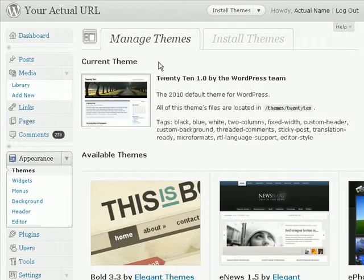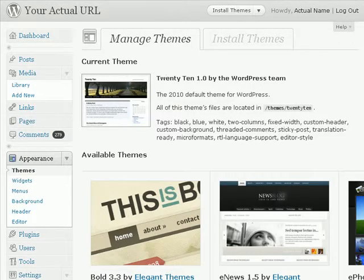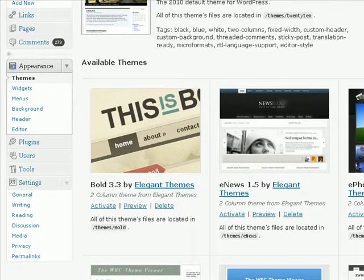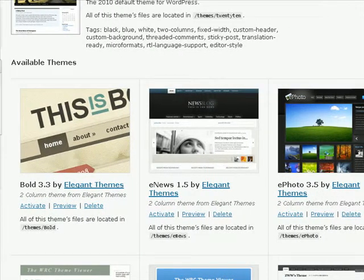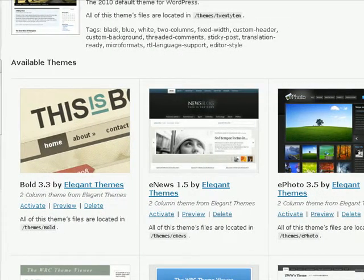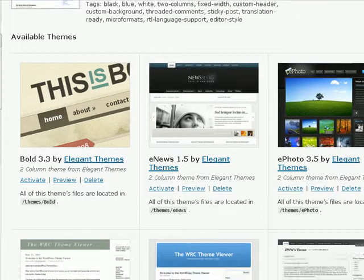On the main themes page, you can see all your existing WordPress themes that you have already installed to your WordPress blog.